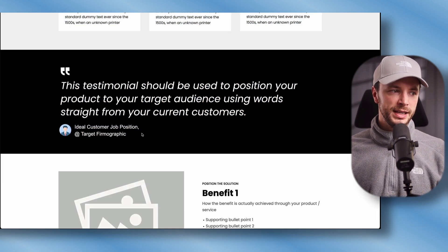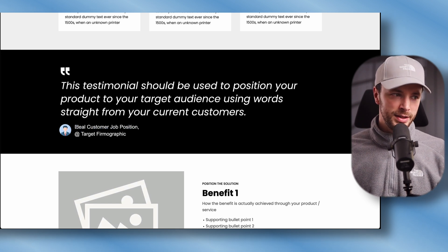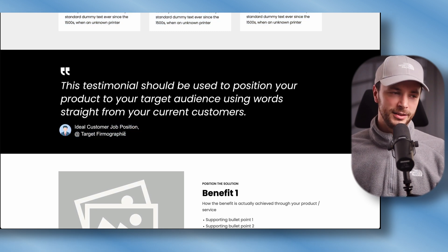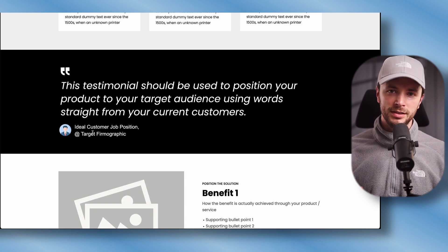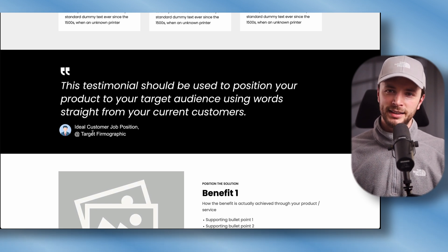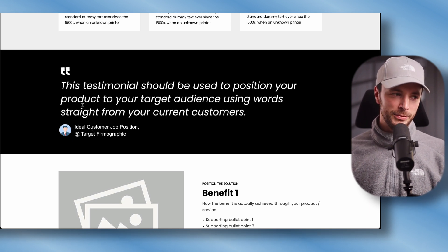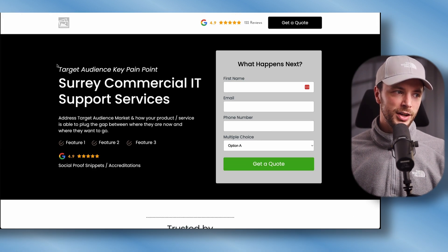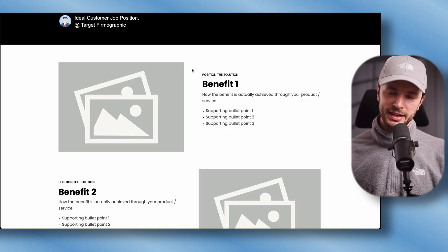Next we move down to a pillar testimonial. This should be from your ideal customer persona — if you're going after marketing managers in technology companies, make sure it's a marketing manager from a relevant target account. Don't just put a random one from a big company if it's not relevant. The more verticalized the better, and make it super specific about how you've added value — tie it back to your core benefit or pain point.